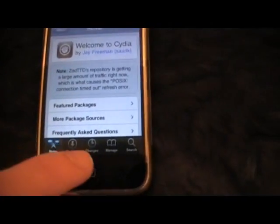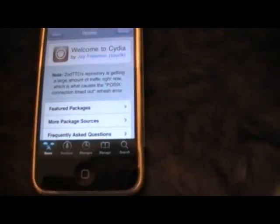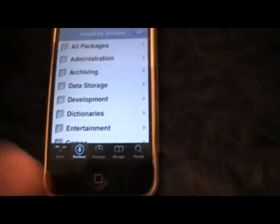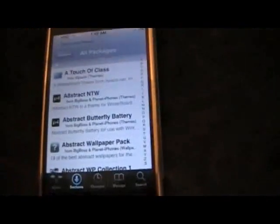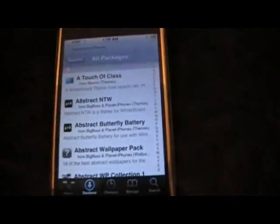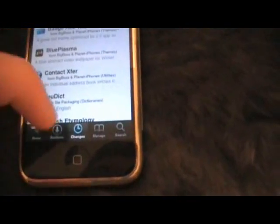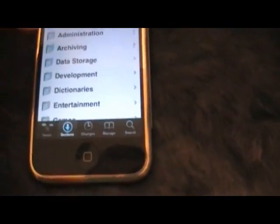Open up Cydia, go to Sections, then All Packages, and make sure you let your Cydia sources finish refreshing. If you have any errors, just reboot your phone and that should fix them. Make sure you refresh the sources — it should also end up in Changes.